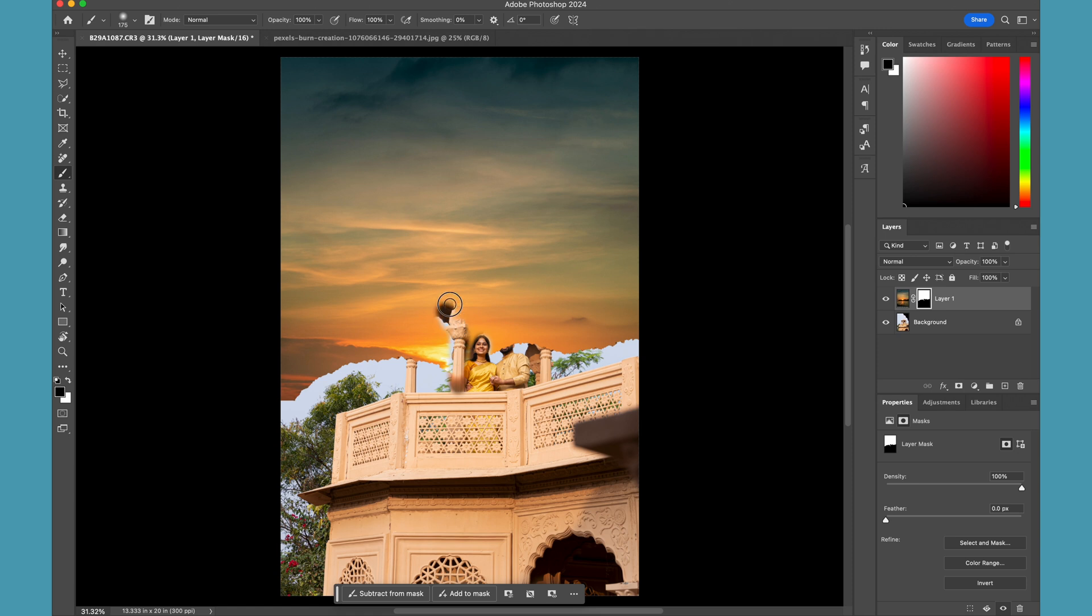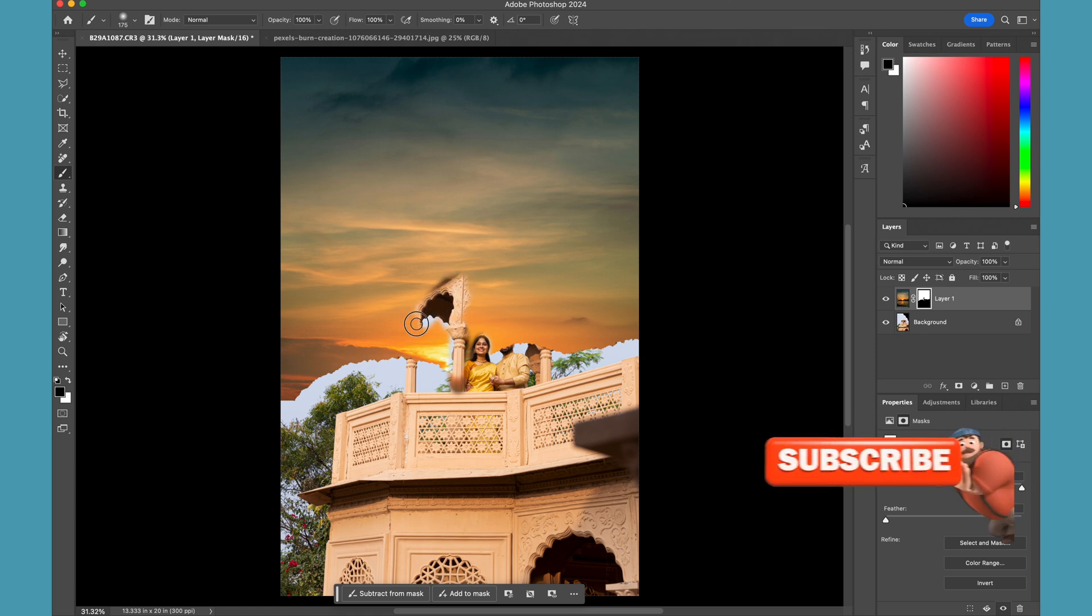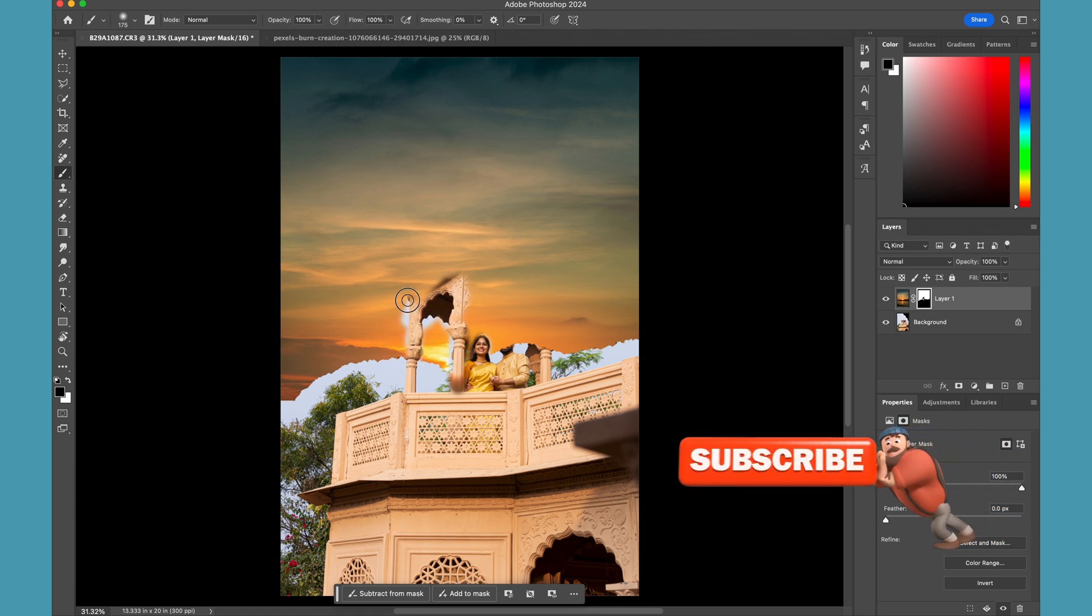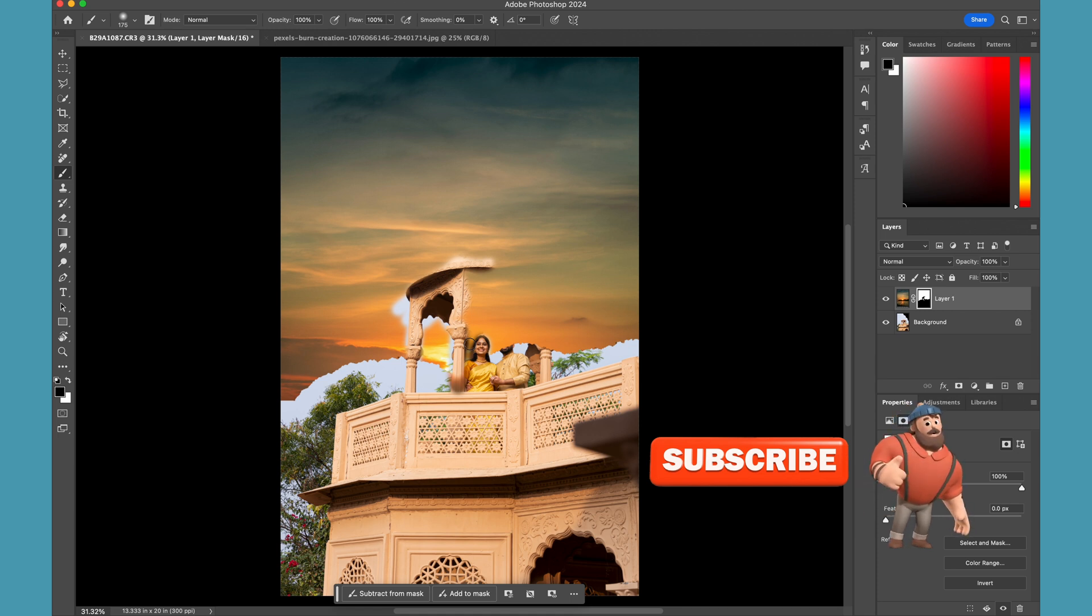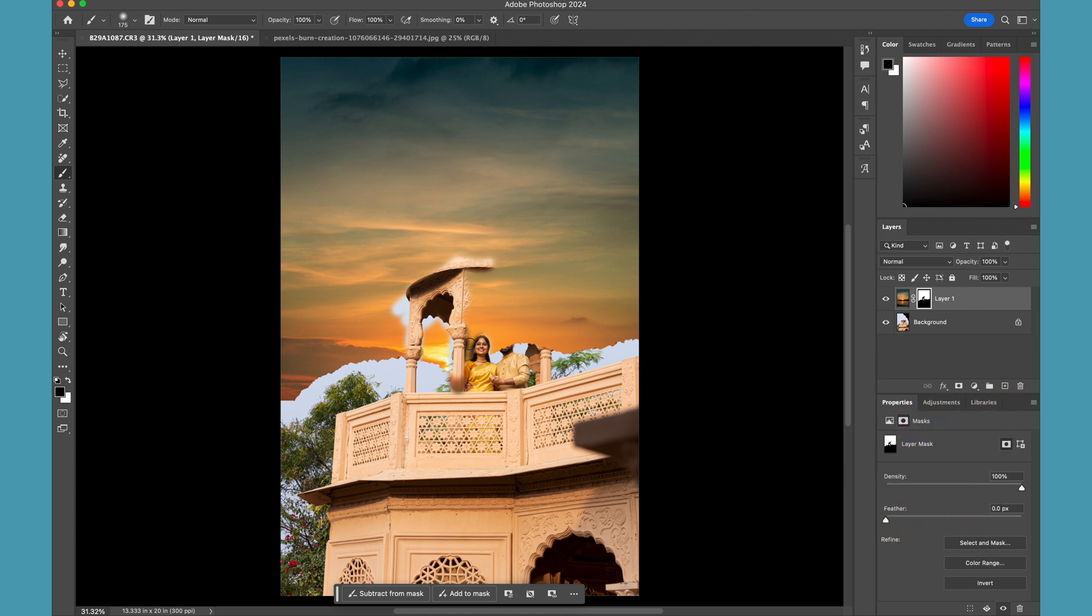Are you guys still replacing the sky like this in your photos? Then you're doing the biggest mistake. So today we're going to learn how to quickly replace the sky in Photoshop with a super easy technique.